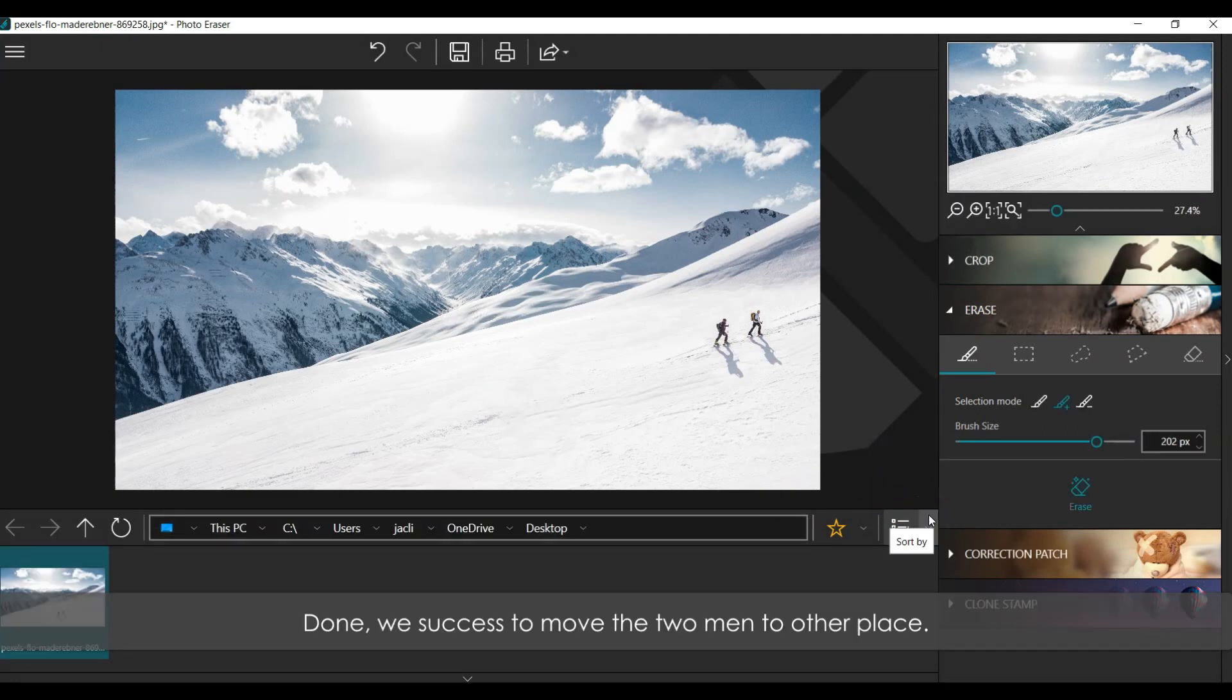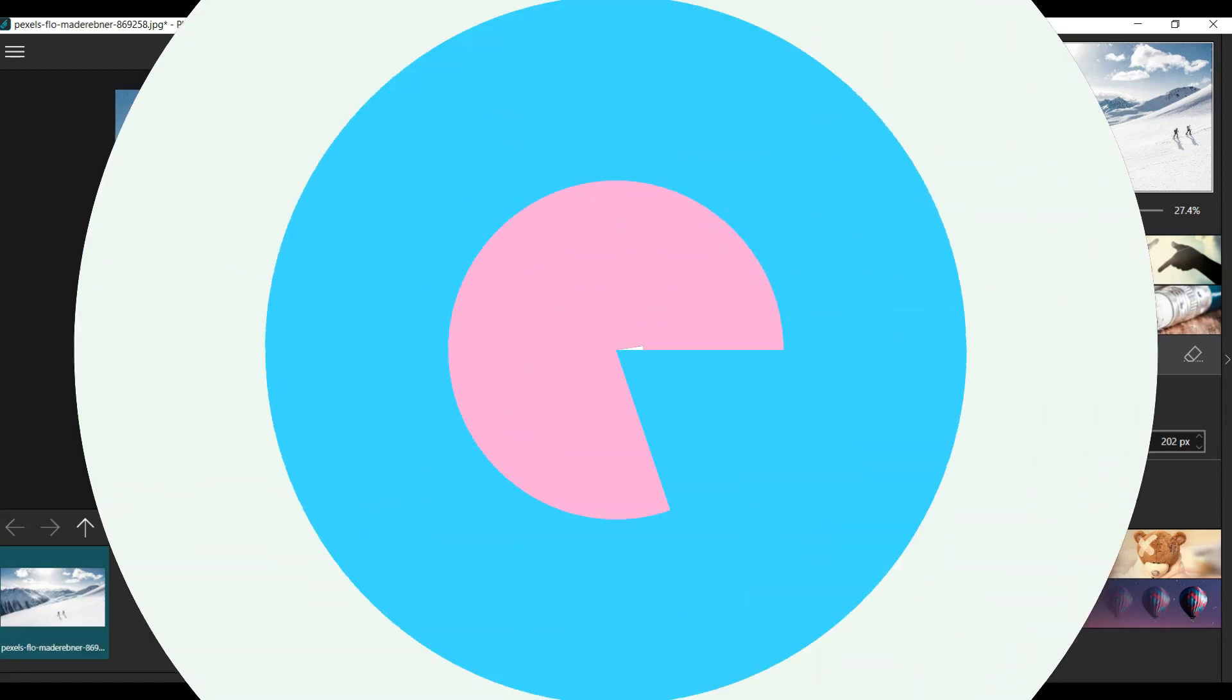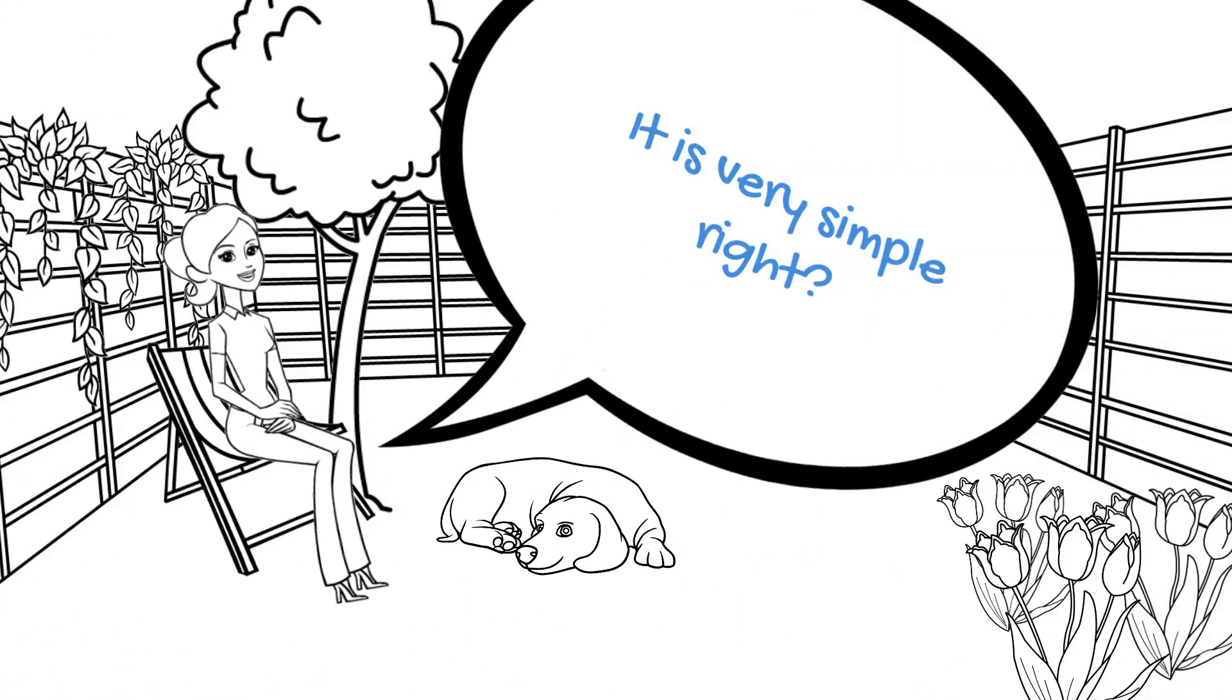Done, we succeeded to move the two men to other place. It is very simple, right?